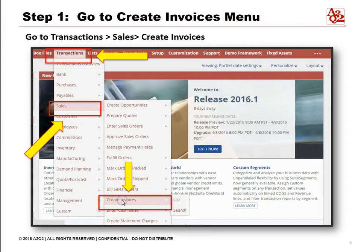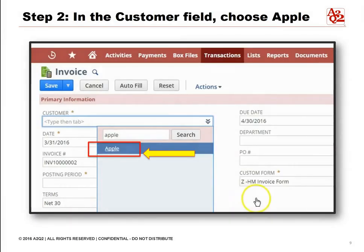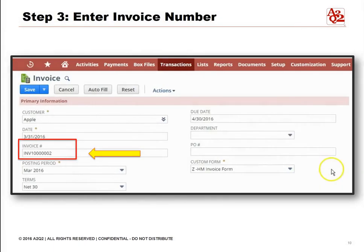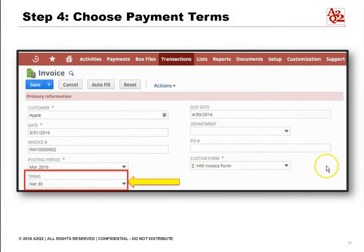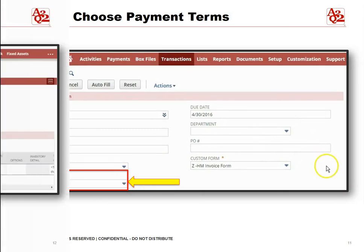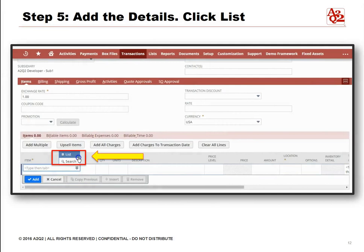To start, click on Transactions then highlight Sales. Pick the Create Invoices tab. Step two, in the customer field, choose Apple. Step three, enter the invoice number. Step four, for payment terms, choose Net 30. Step five, add the details and click List.